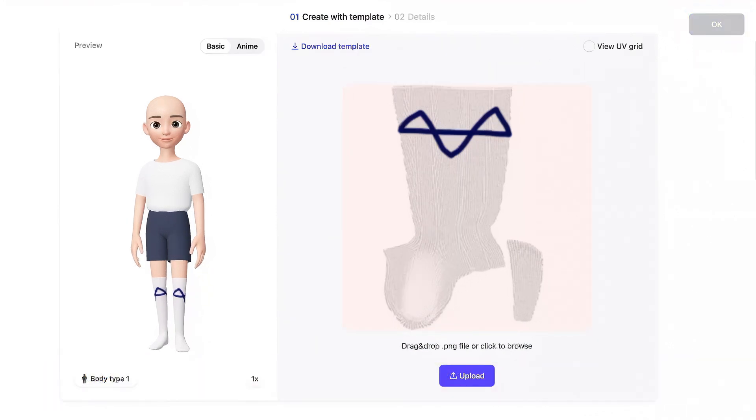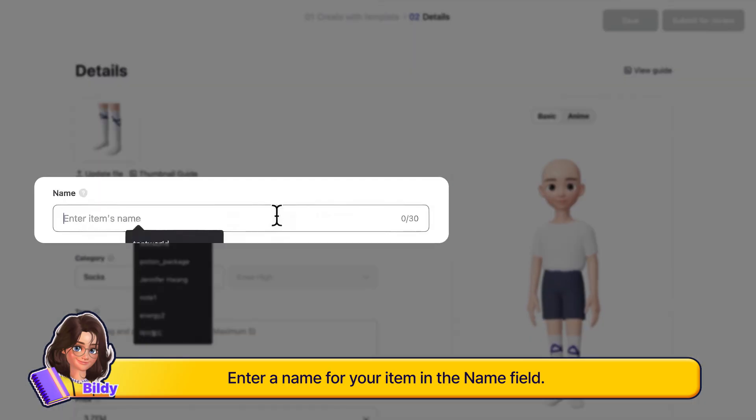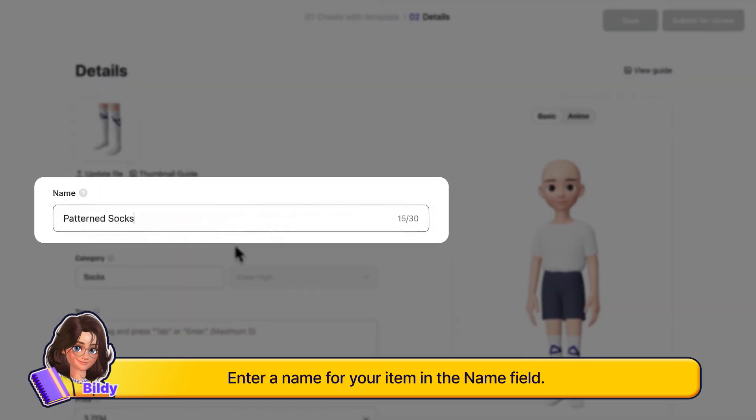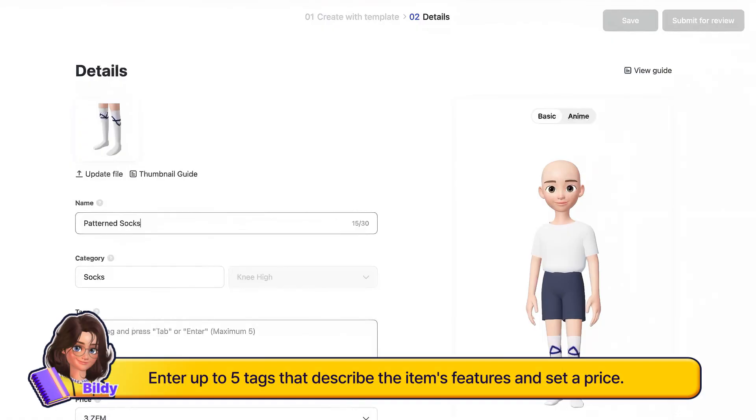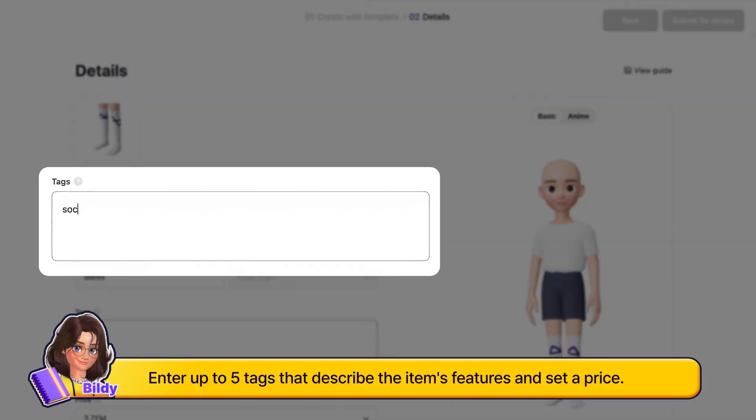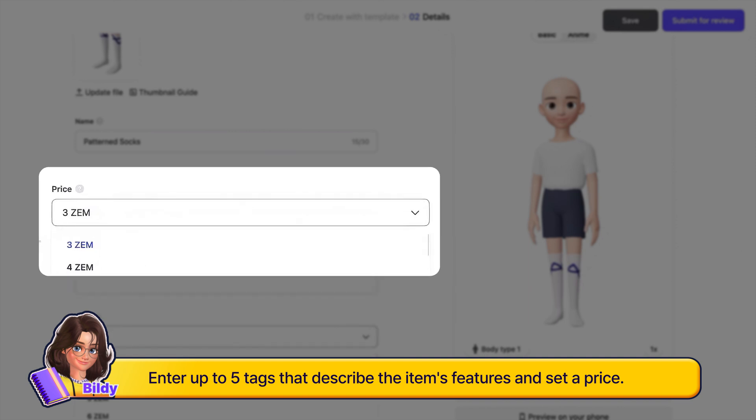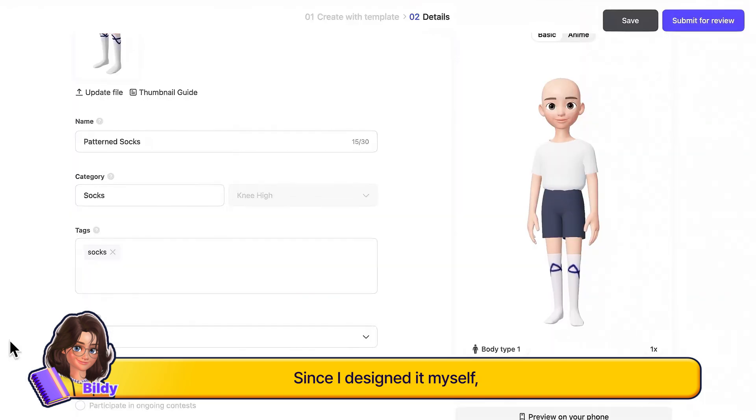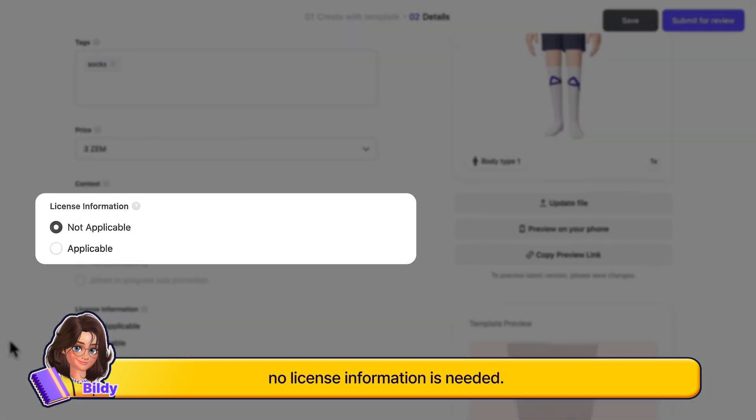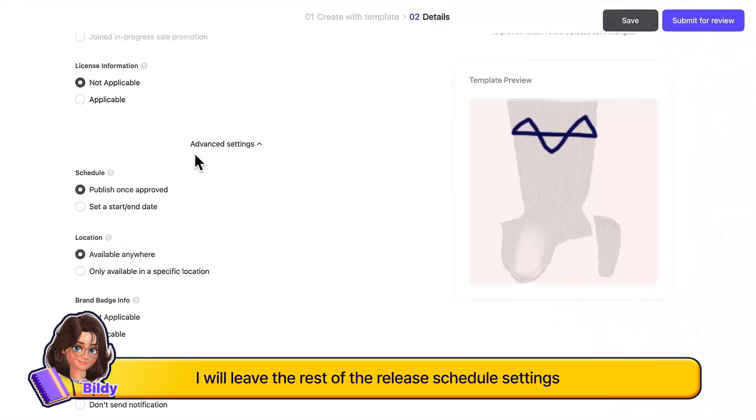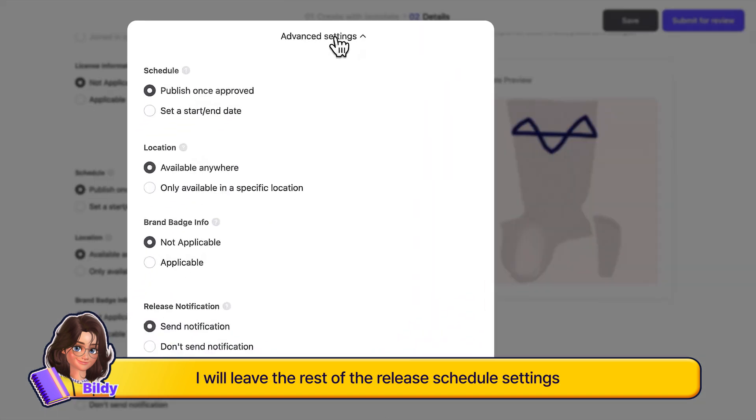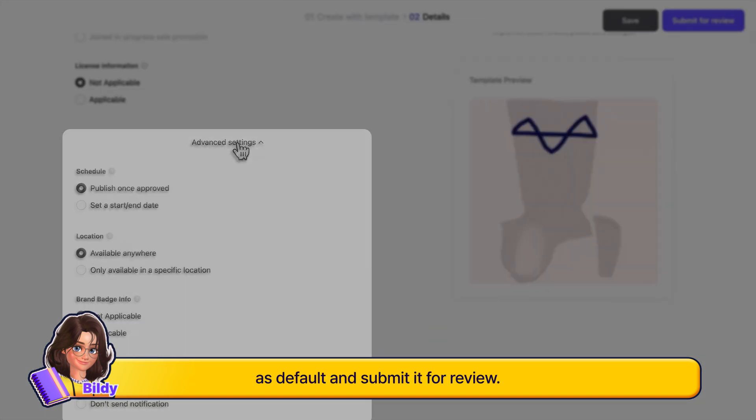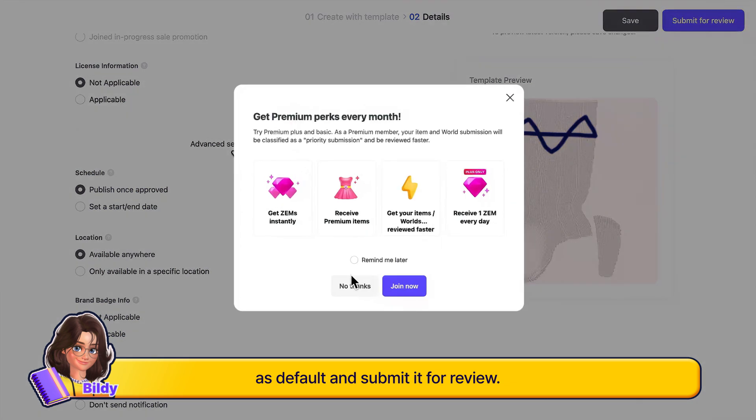Enter a name for your item in the name field, enter up to five tags that describe the item's features, and set a price. Since I designed it myself, no license information is needed. I will leave the rest of the release schedule settings as default and submit it for review.